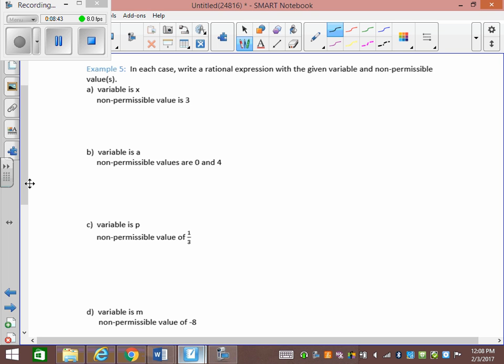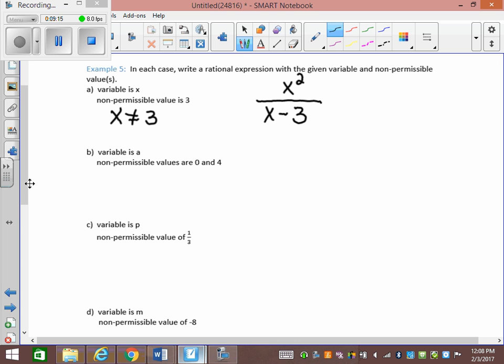Write a rational expression with a given variable and non-permissible value. The variable is x and the non-permissible value is 3, meaning x cannot equal 3. In order to get that NPV, I need x minus 3 in the denominator. It doesn't matter what I put in the numerator — I'll put x squared, but I could put 1, 7, or negative 5. The bottom just has to have x minus 3.